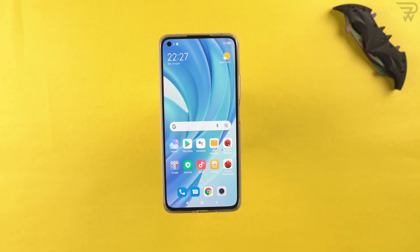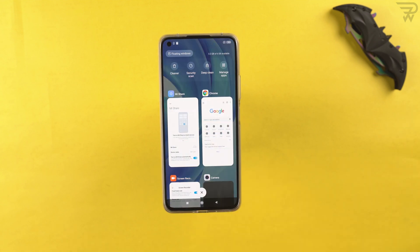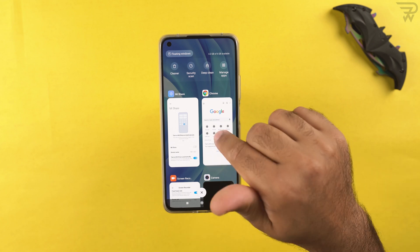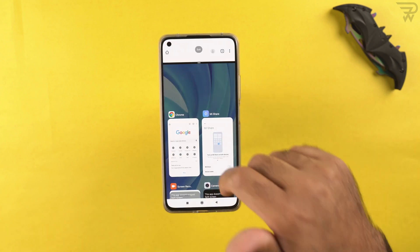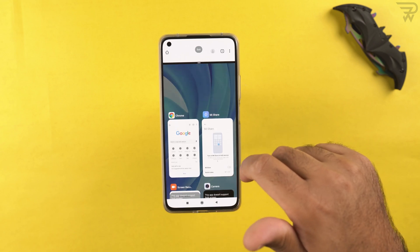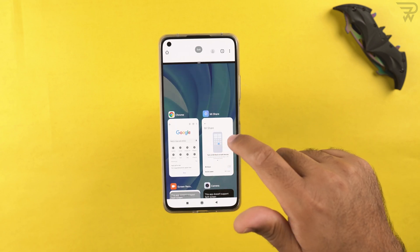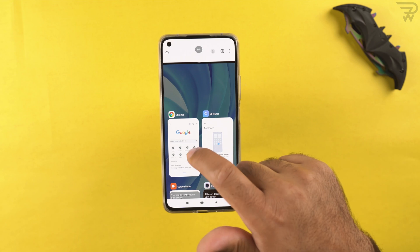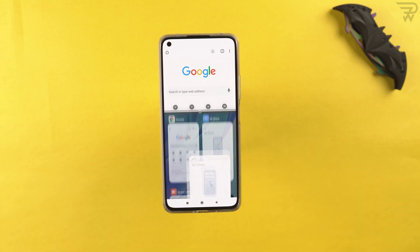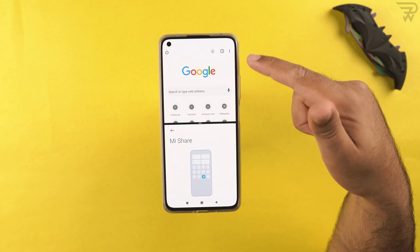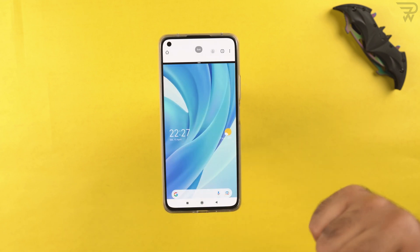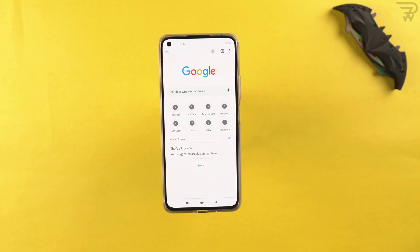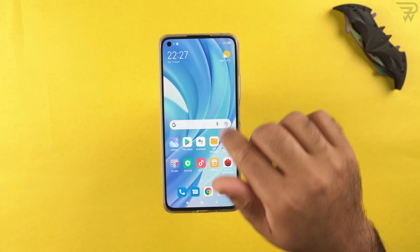To access the split screen window, go to the recent applications panel, long press any application, and click 'split window'. Then select another app to use in split view — for example, Chrome and Mi share side by side. To exit, click the home screen button and select 'exit'.